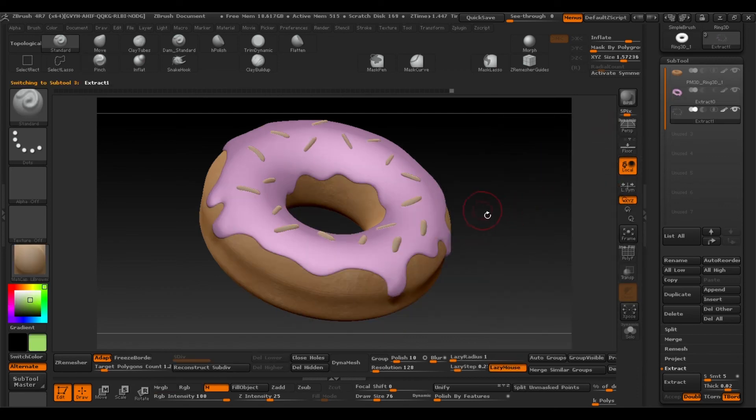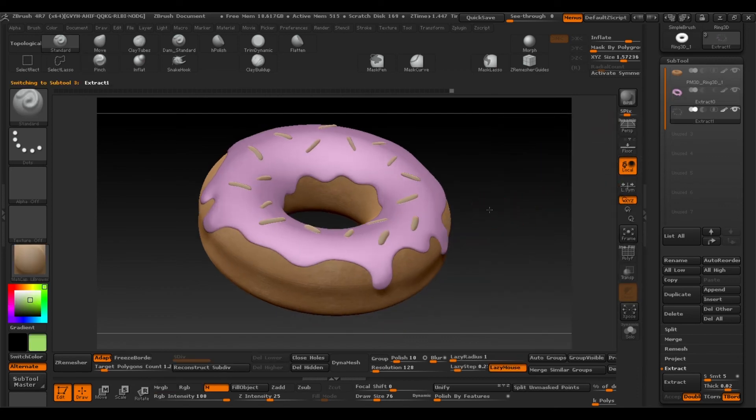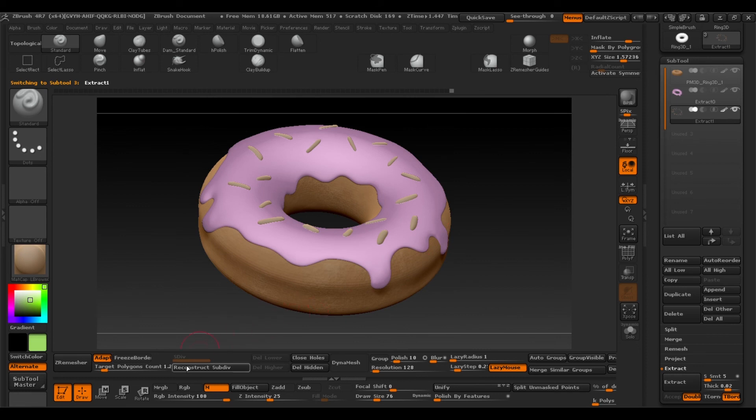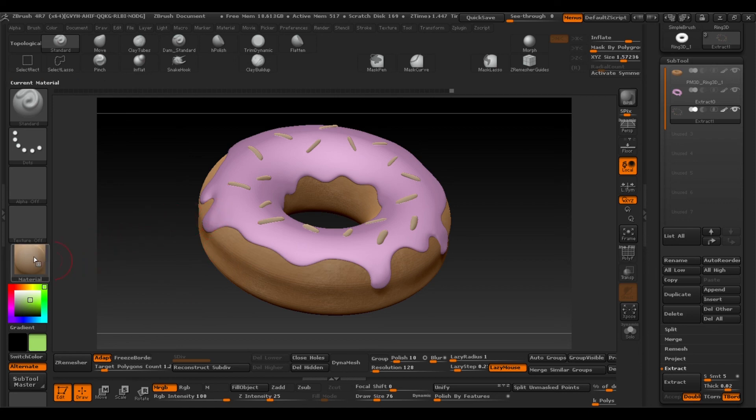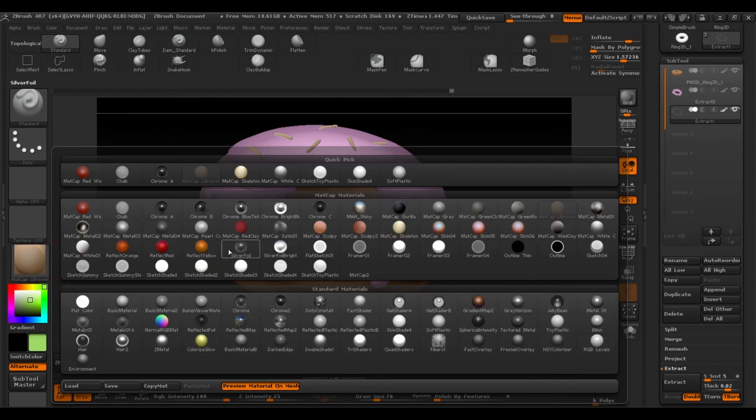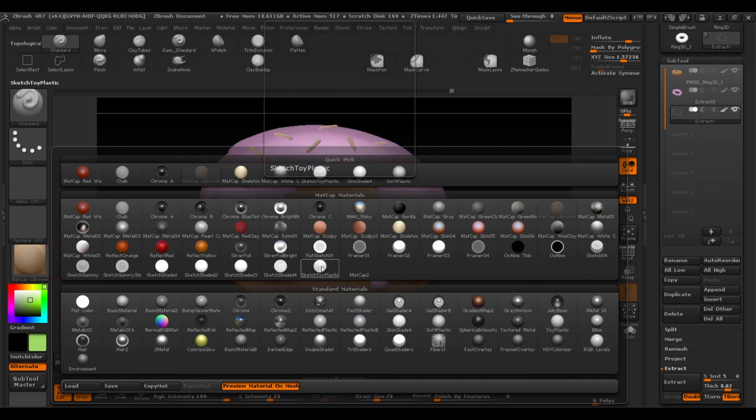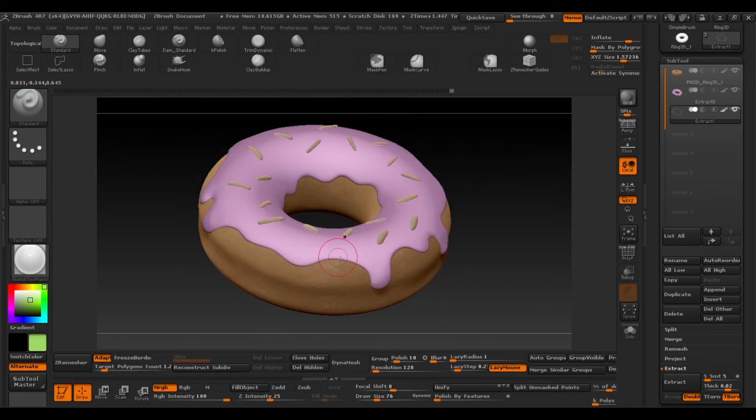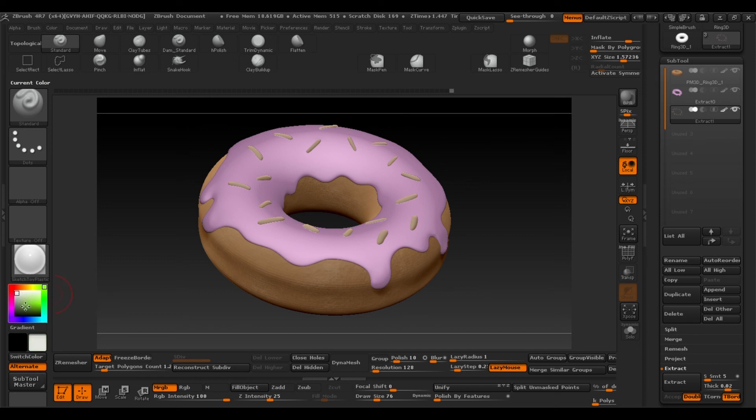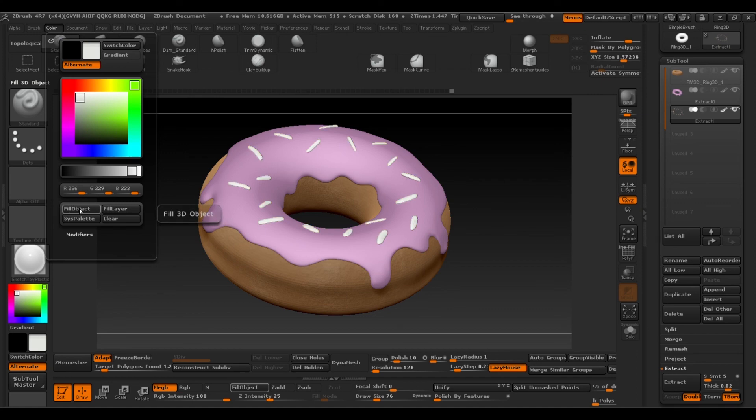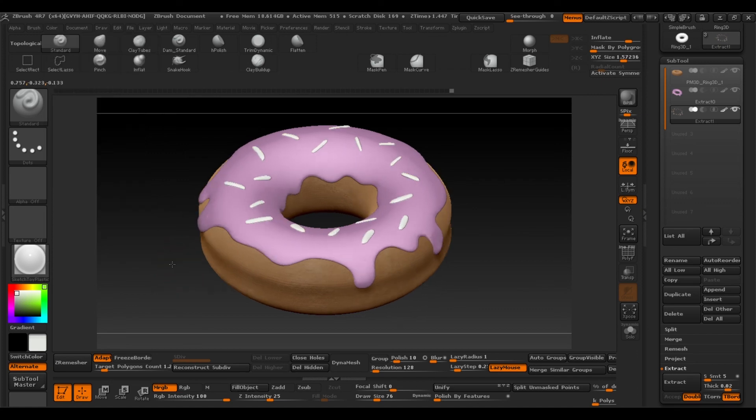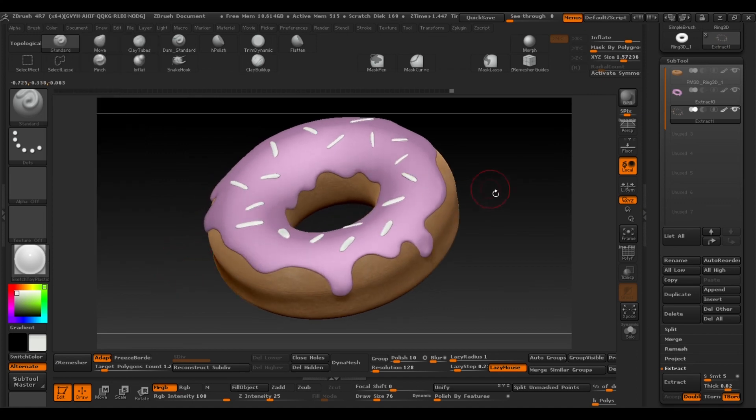Finally we'll select the topping and we'll do exactly the same. So make sure MRGB is selected. Go to materials, but in this case we'll use toy plastic. That's even glossier than soft plastic. Select a white colour now and again we'll fill object. So now our topping is white.